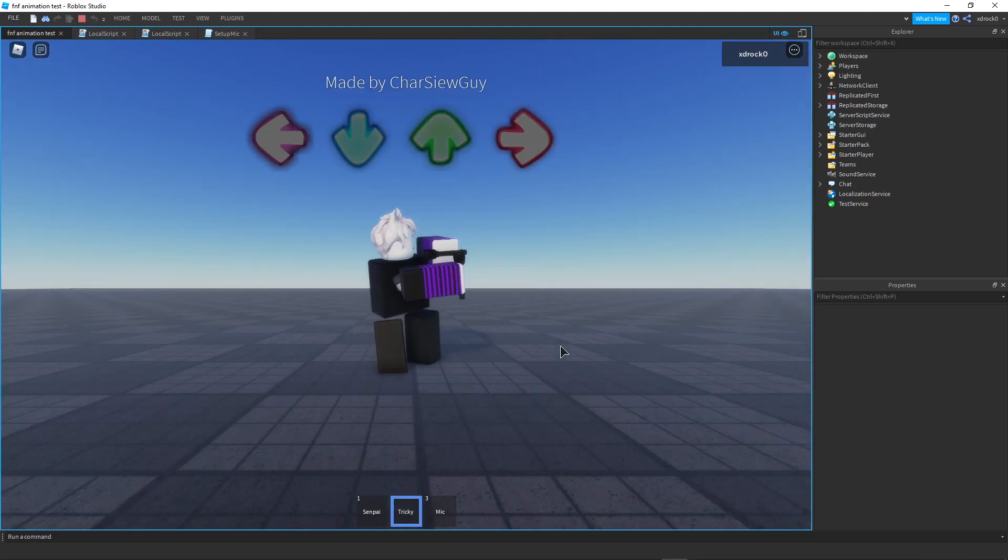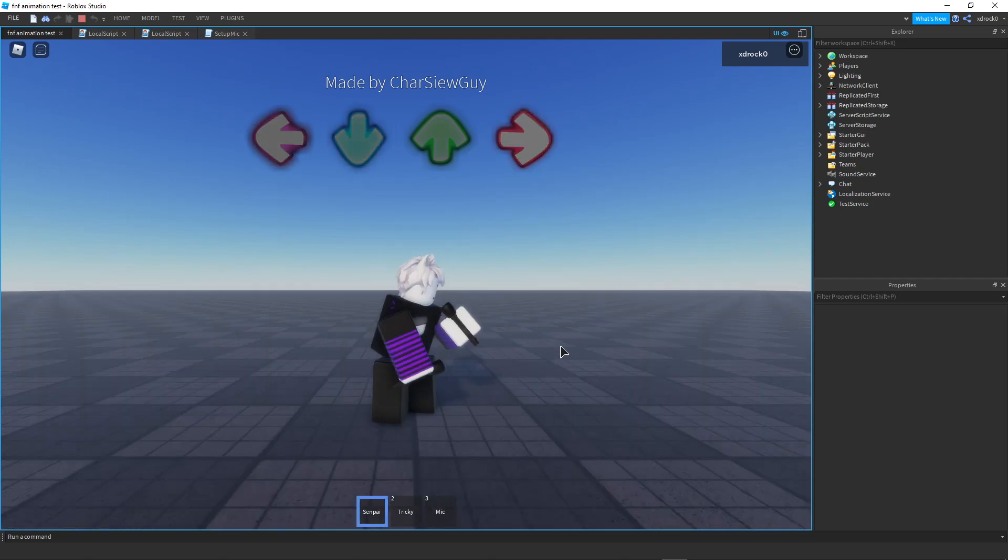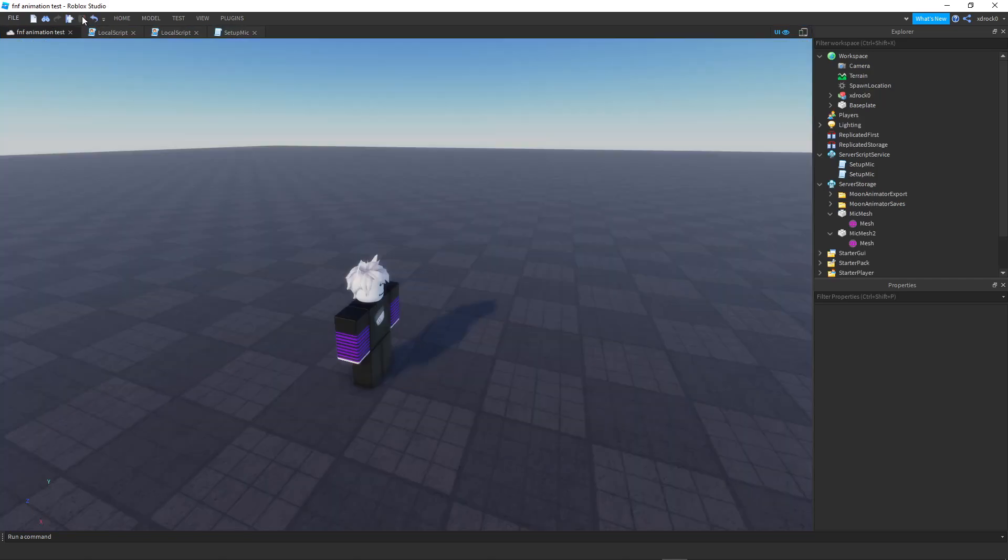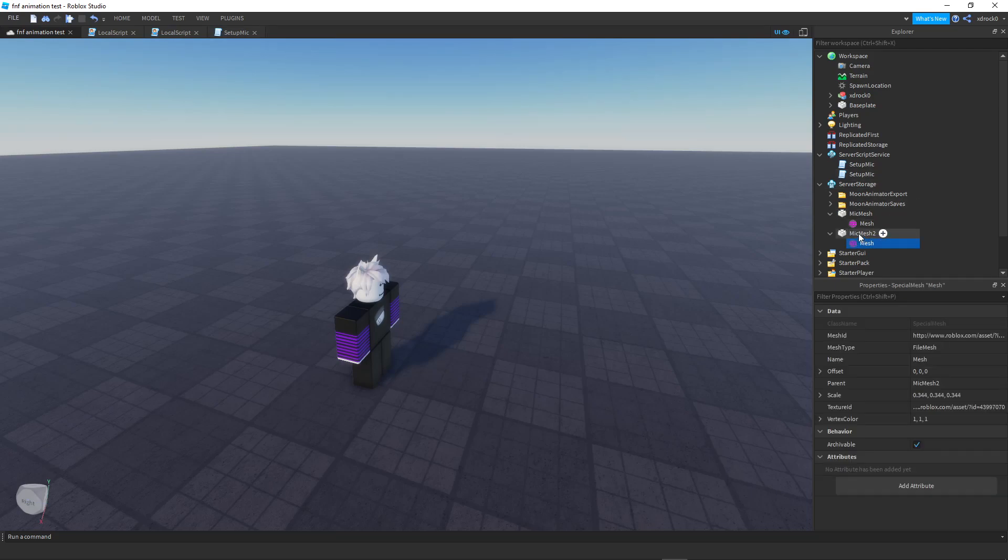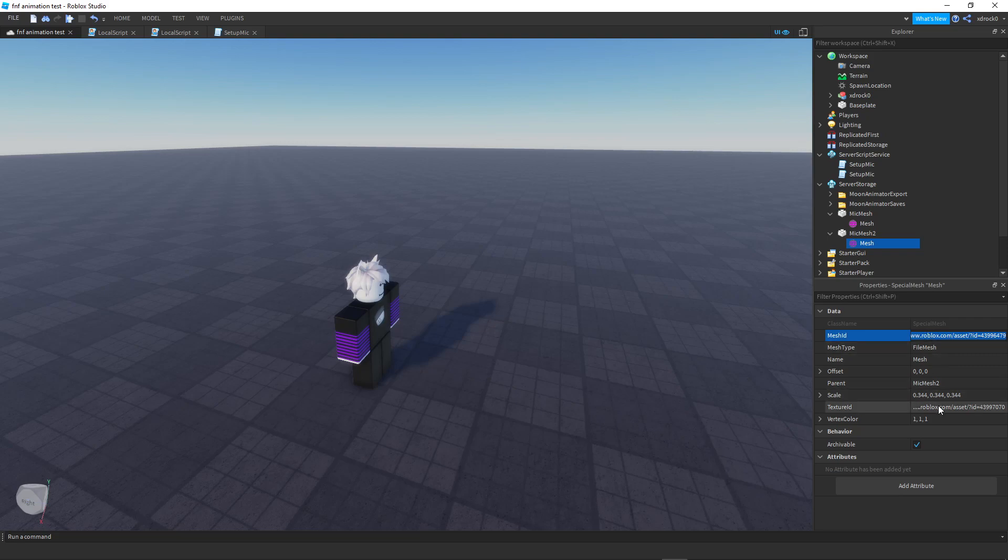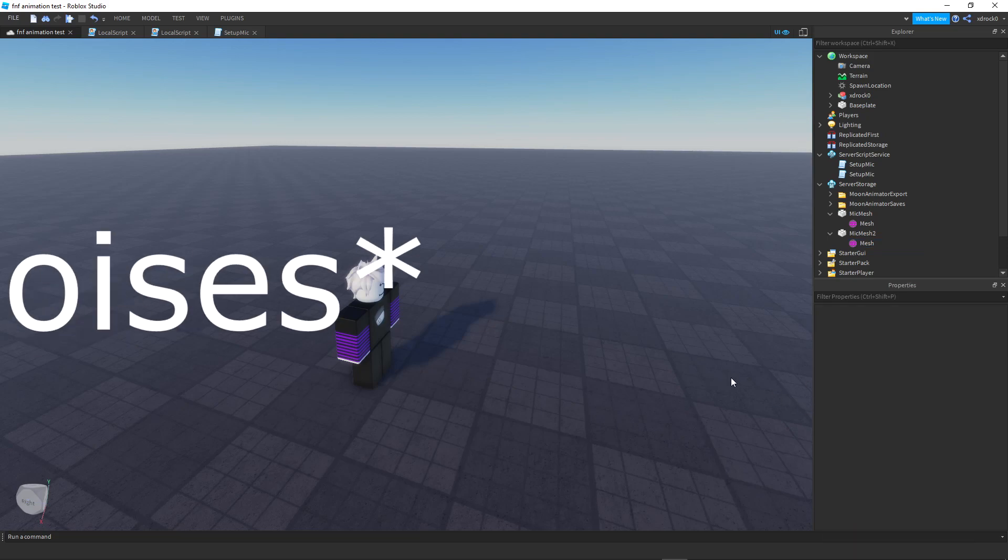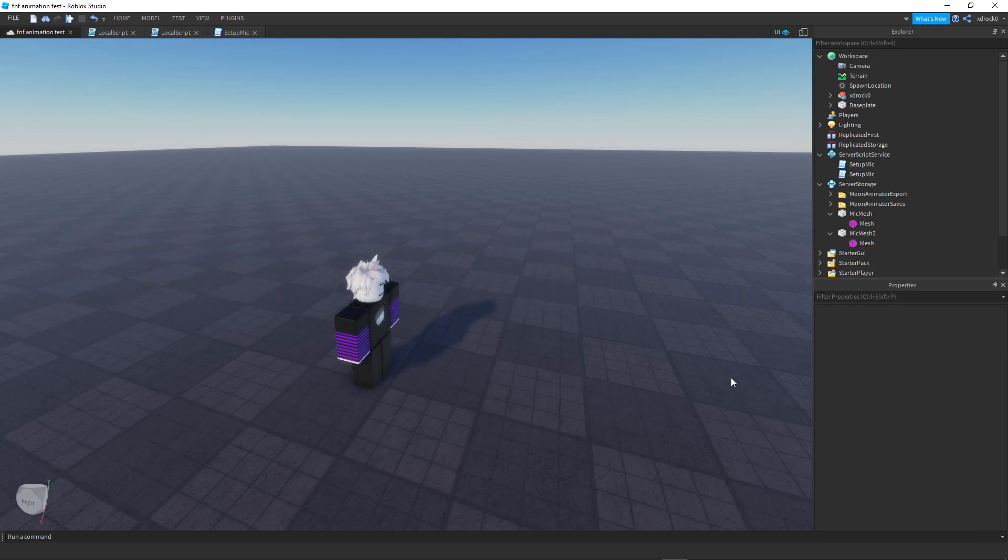All right there we go, yeah dual wield. Why do you need two microphones at once bro? Yeah that's how you do your dual wield then change the mesh. Go to mic mesh and then just mesh ID, change it, texture ID, change it. But I'm not going to do that because I don't know how to resize it because I'm stupid.